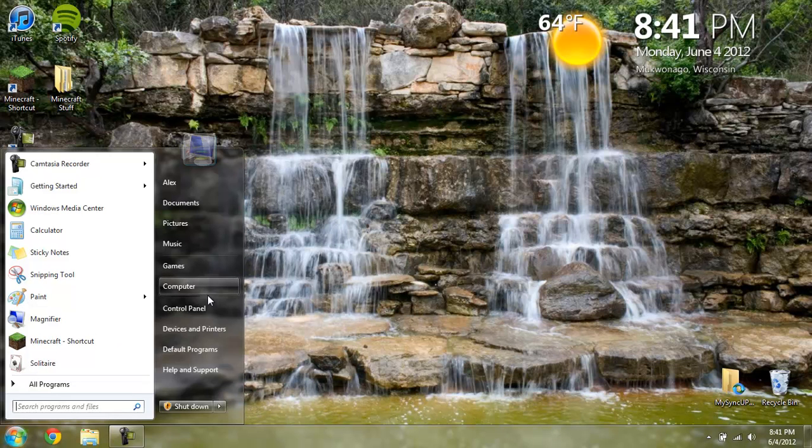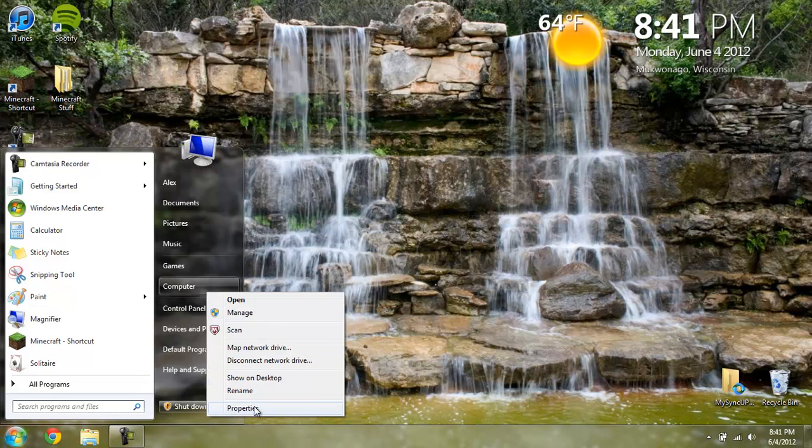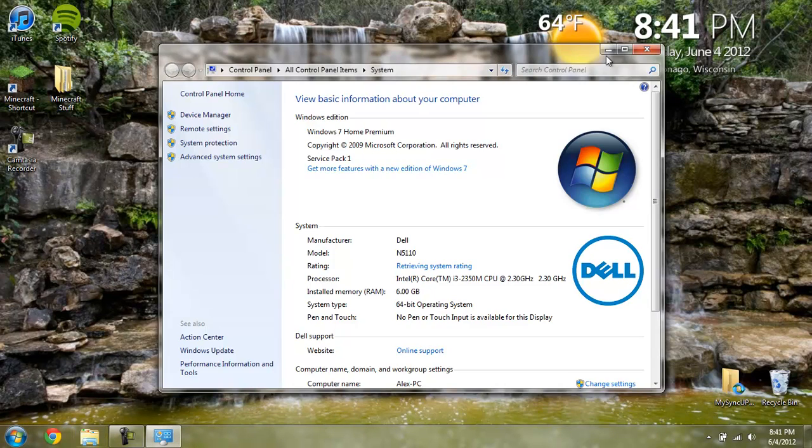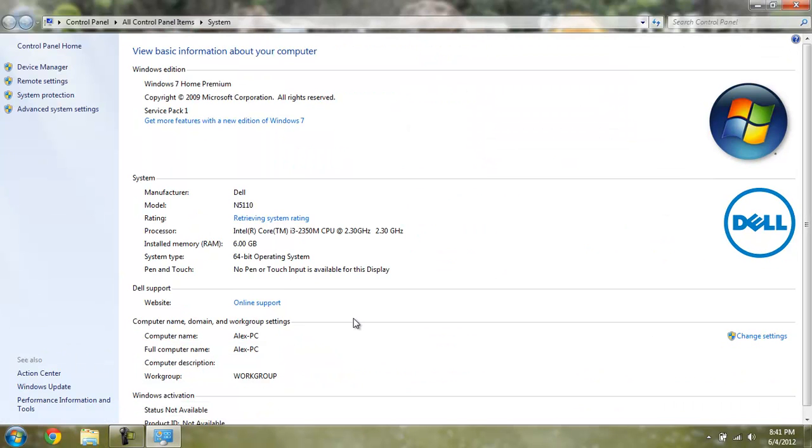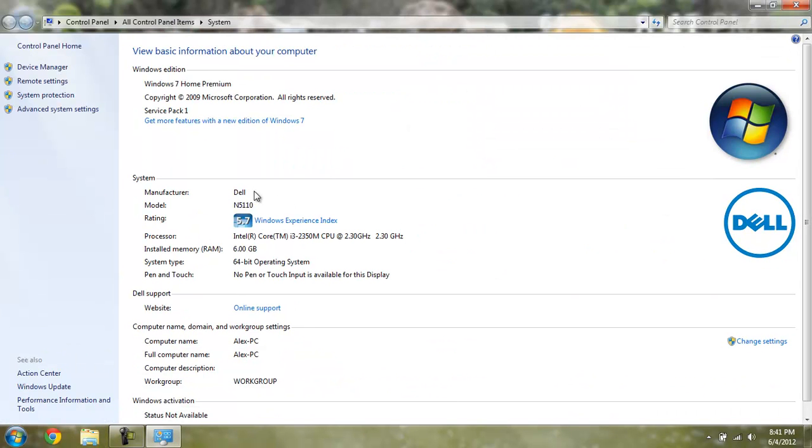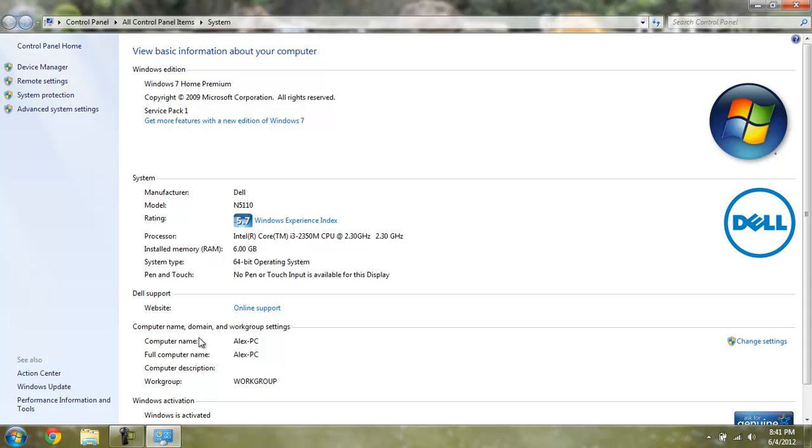I am running a Dell N5110 6GB 64-bit operating system. The important thing is, actually, Windows 7 Home Premium.